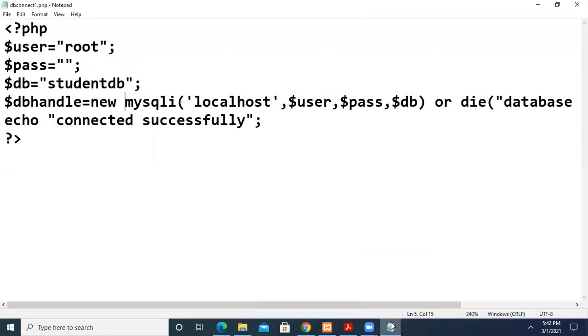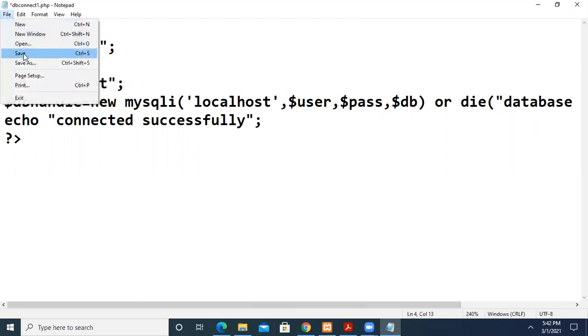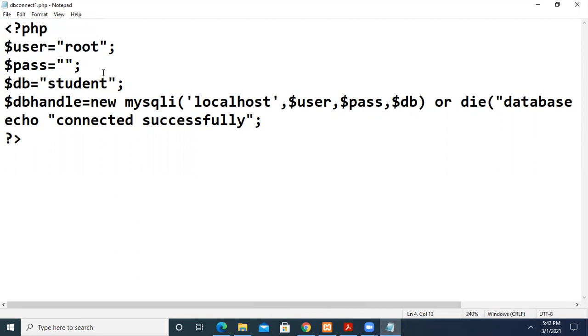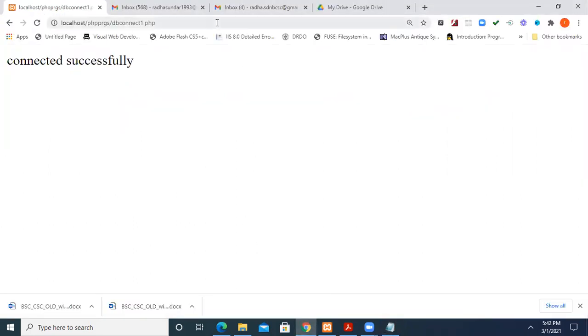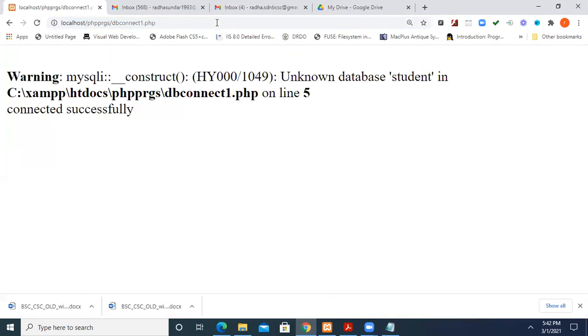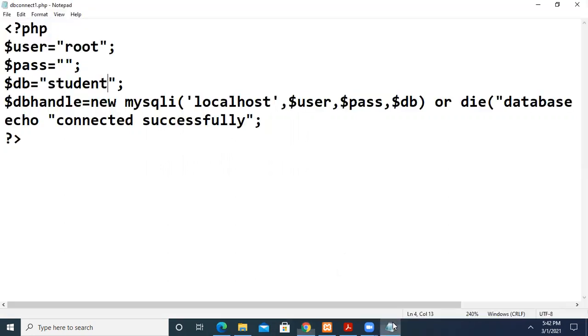Now suppose I write a database name that doesn't exist - I haven't created a database called just 'student'. Let's see how it works. It shows unknown database student, database not connected. So this is how you connect to the database and test if it works. Thank you.